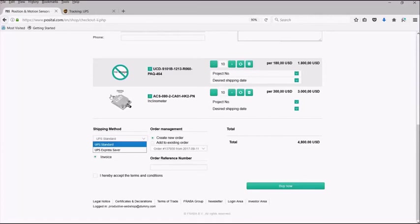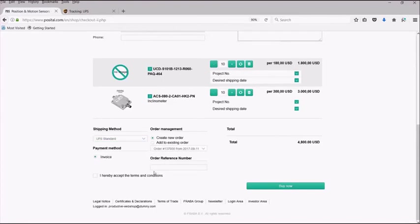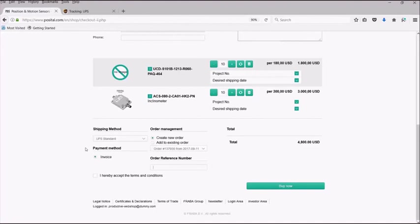Under the order management field, you have the option to create a new order or add these items to an existing order. You can only add items to open orders. In your order reference number, you can add your own purchase order number. This should be added for new orders only. As of right now, we only have invoice as a method of payment. Therefore, you will continue to receive invoices once your item ships as you have been getting in the past.